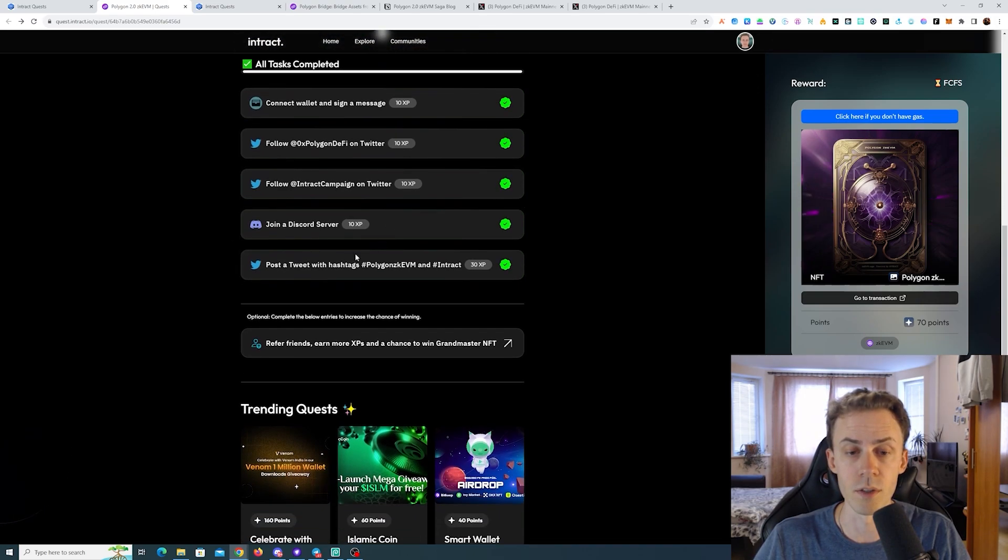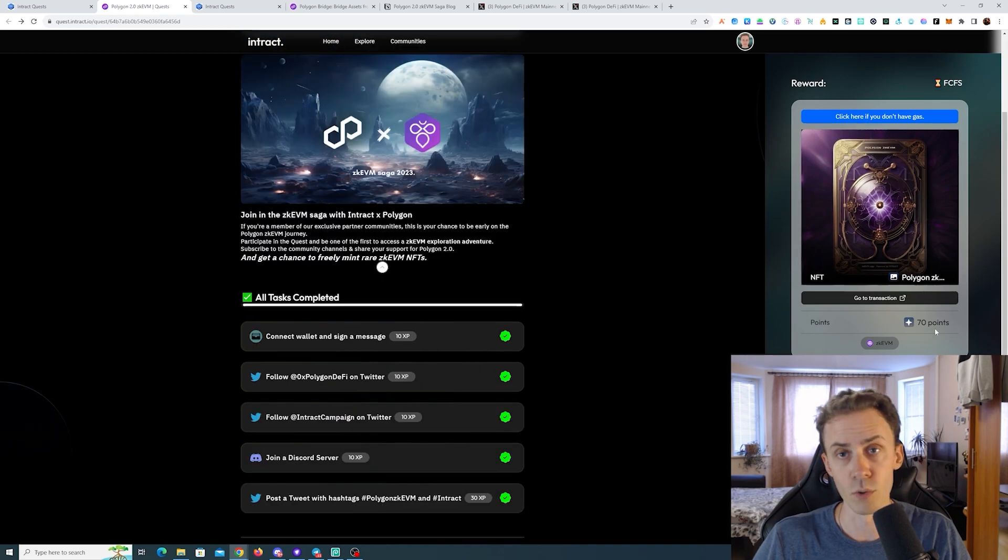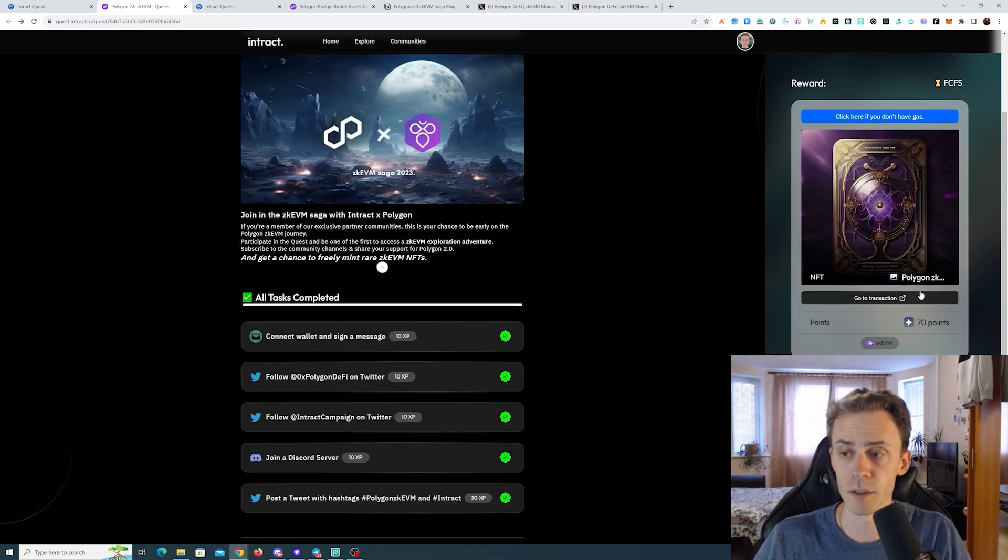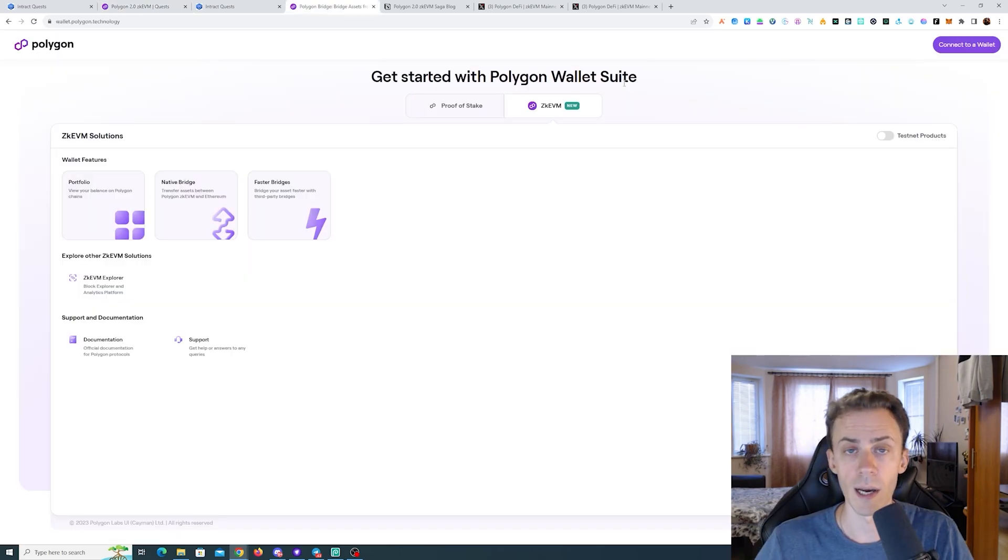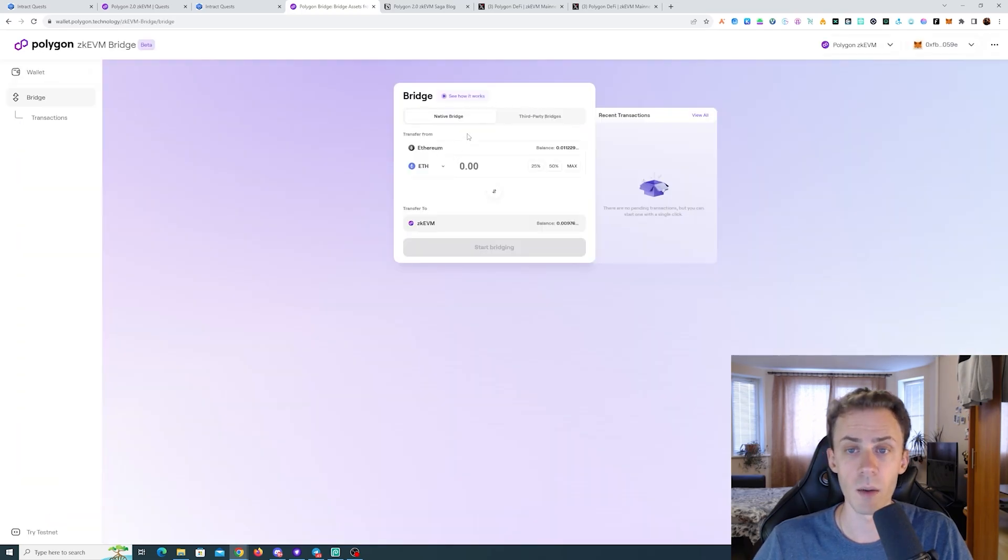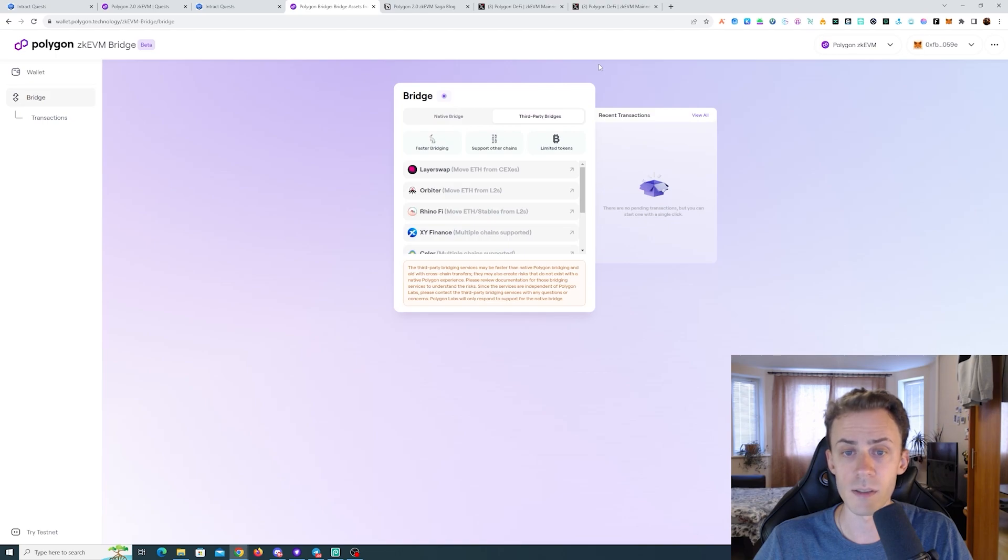Tasks here are purely social - just connecting your wallet, following on Twitter and Discord, posting a tweet. Then you can mint the NFT. If you're lucky enough you'll have the gasless mint, if not you'll have to pay the gas. And if you don't have any ETH on zkVM, obviously you will need to bridge some.